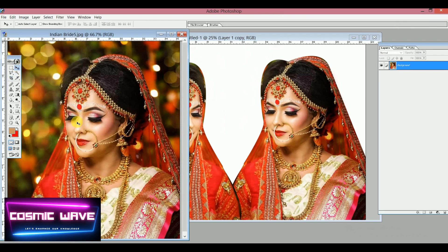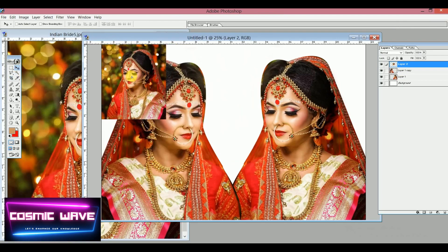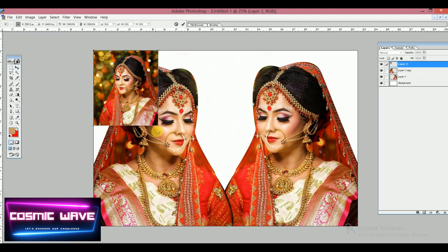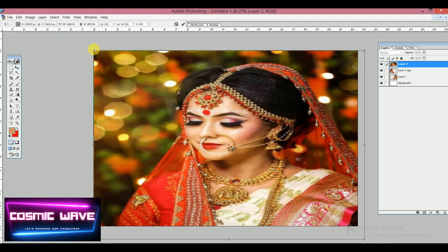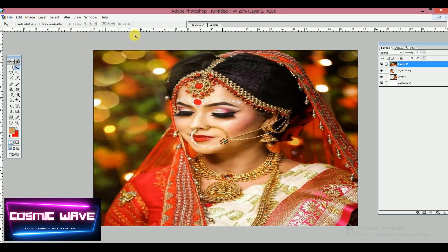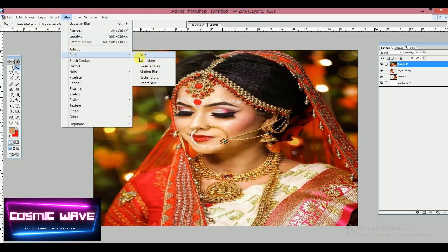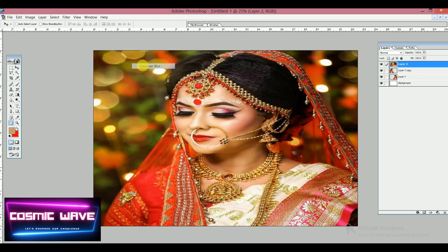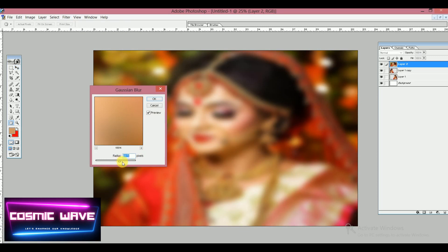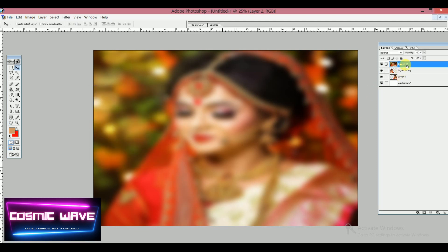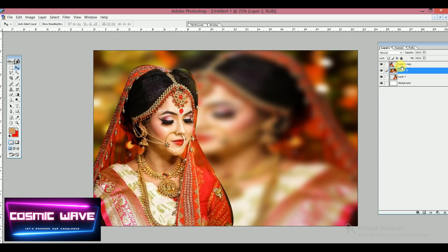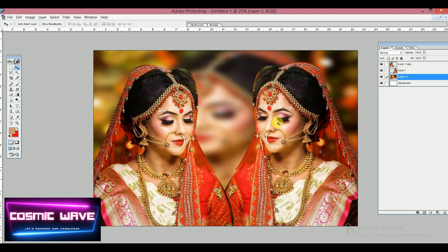Now I'm going to take this image and use it as a background effect. Go to Filter, then Blur, and select Gaussian Blur. Set the Gaussian Blur value to 44 pixels and click OK. Now change the stacking order of this layer.